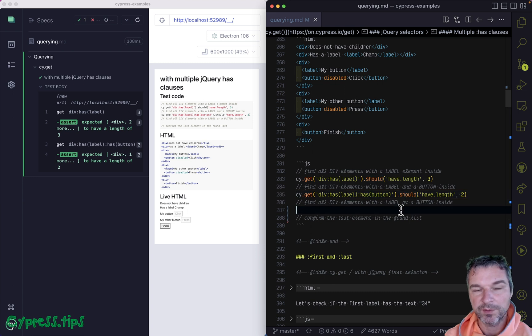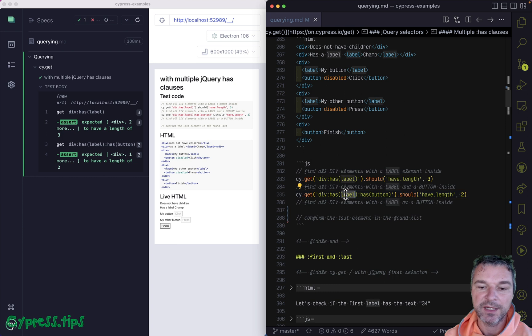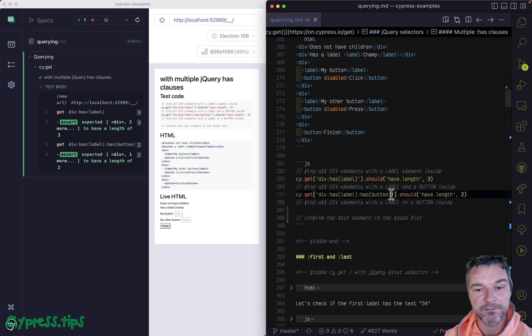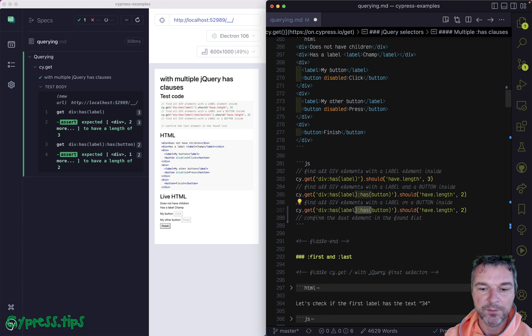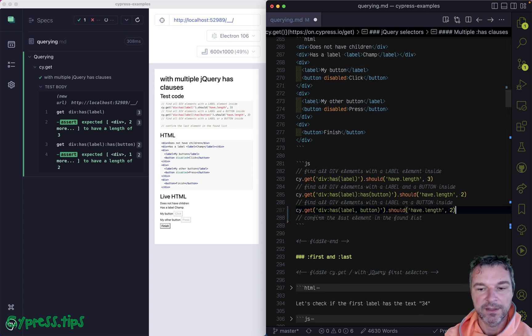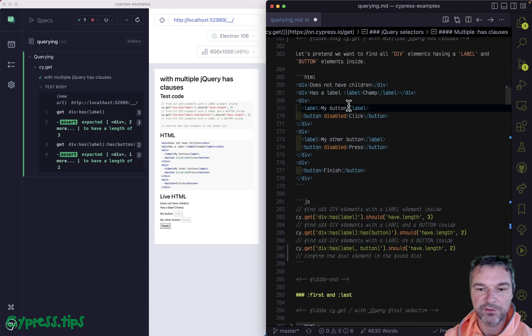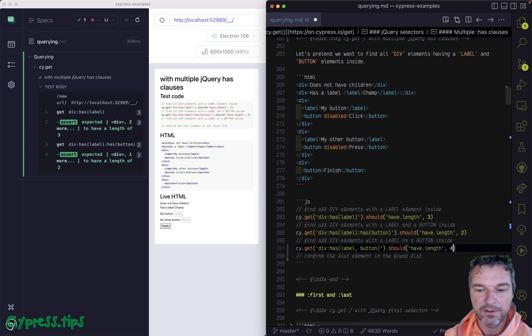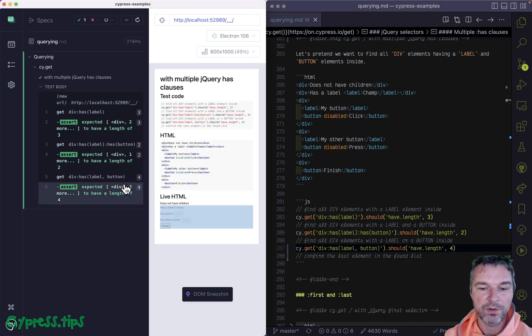Now, what about or? What if you find divs that have a label or have a button? Well, in this case, you use a single has, but you use a comma operator. And in this case, one div, two, three, four. Four divs should have a label or a button.